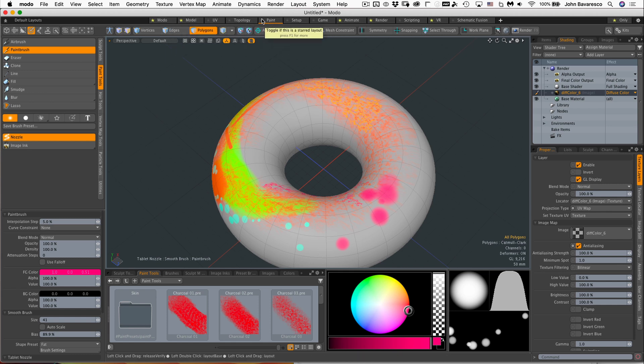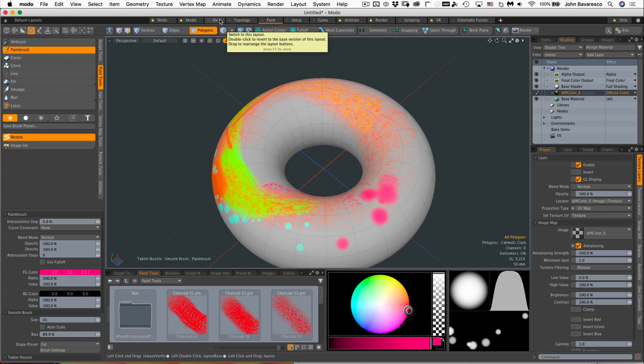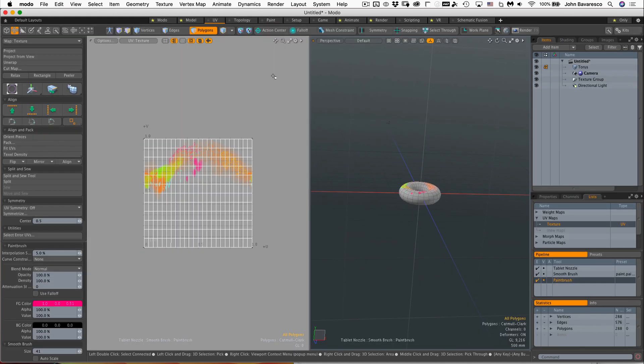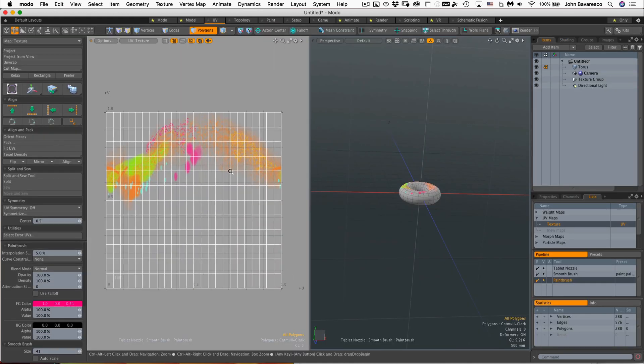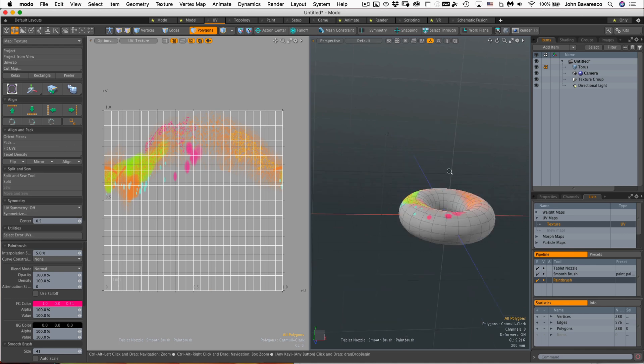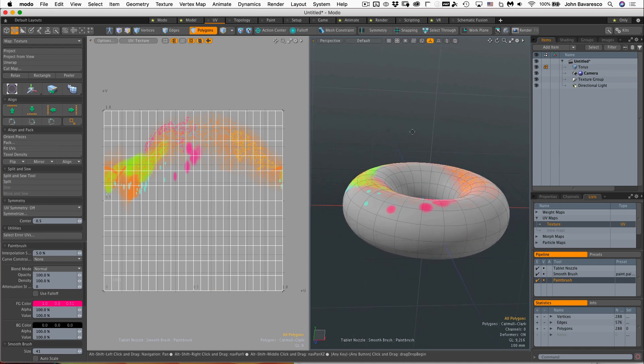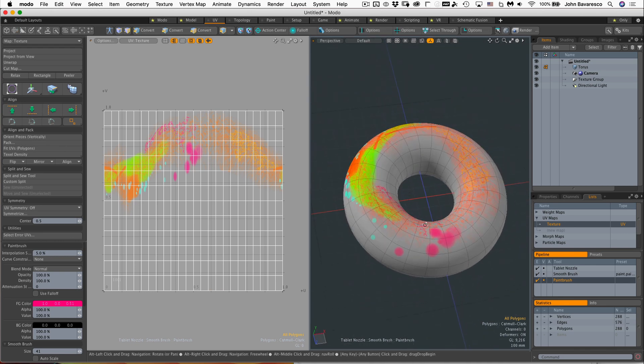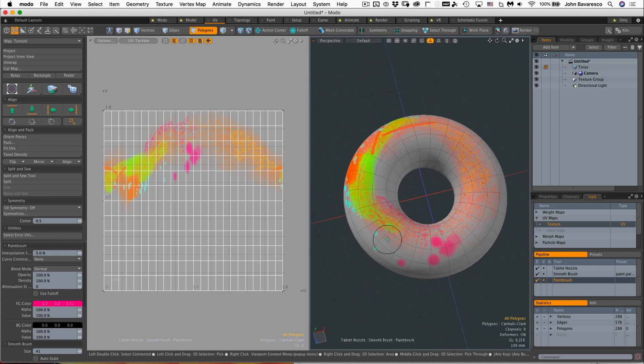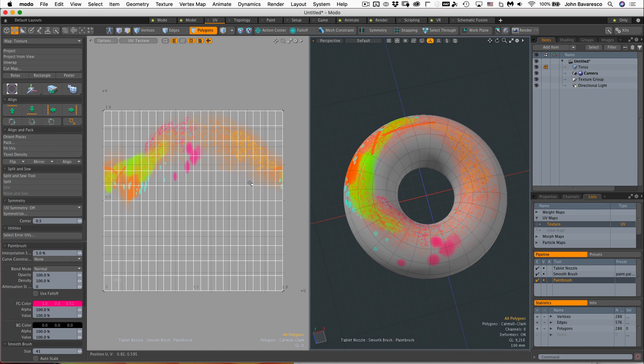Now I'm just going to jump over to the UV mapping tab right there and see what's going on with our UV map and our image. As you can see, that image matches up to the UV geometry and I can actually paint in this UV field.